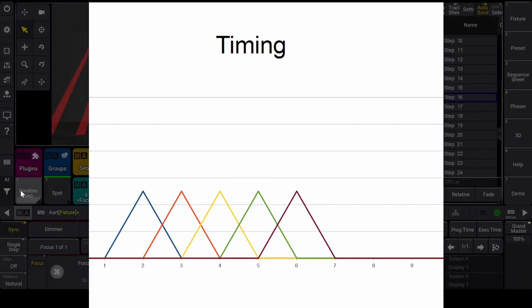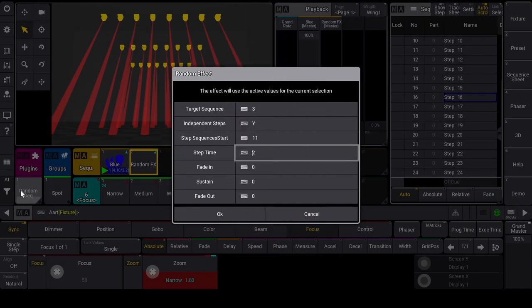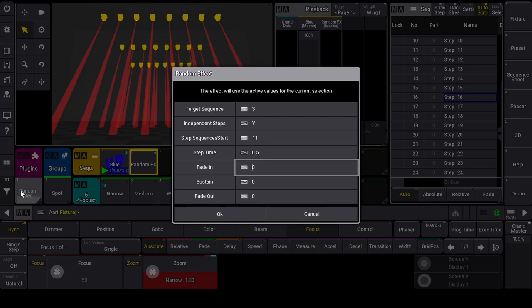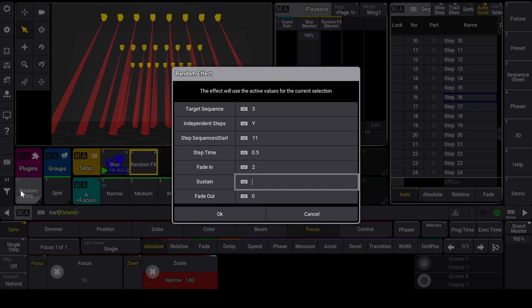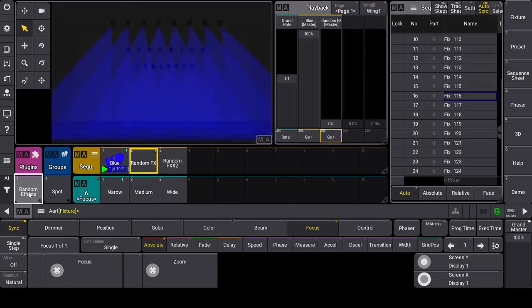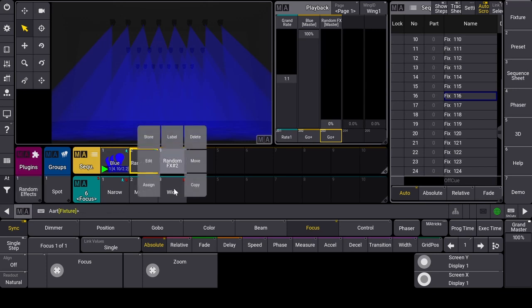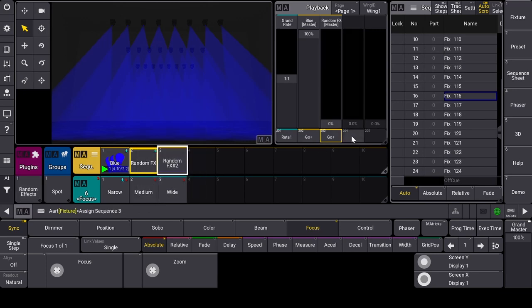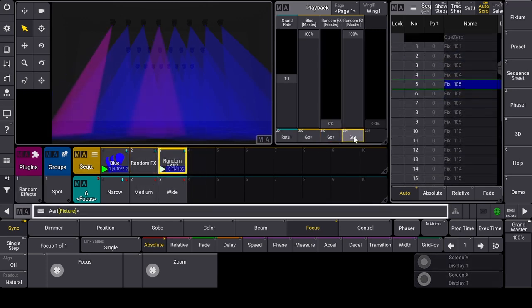For this example, I set step time to 0.5, fade in to 2, sustain to 1, and fade out to 4 seconds. This way I get a smooth effect with several lights at the time.